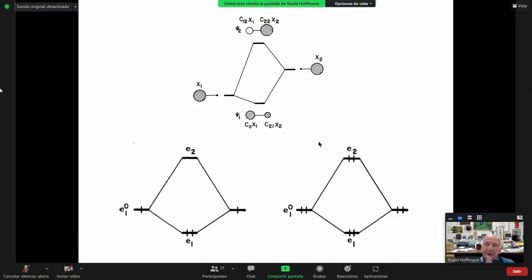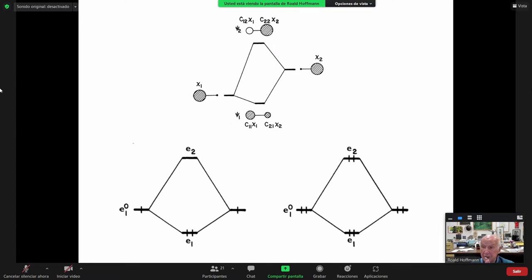Back to MO theory. Two orbitals interacting - chi1 and chi2. This is simple MO theory; this is perturbation theory at work. They mix with each other and you get resultant wave functions. Psi1 has mostly chi1 on the left and mixes in some of chi2 on the right in a bonding way.